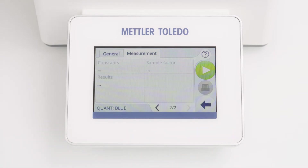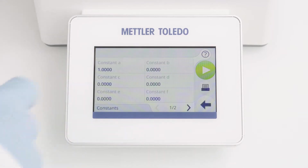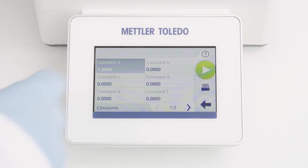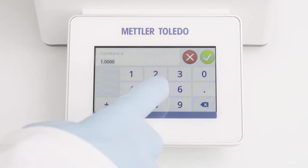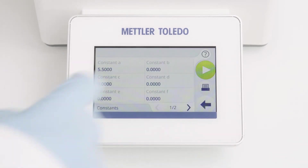With constants, you can define up to 10 constants, which can be used in the calculation afterwards. For the first constant, I am defining 5.5.